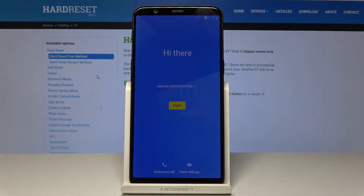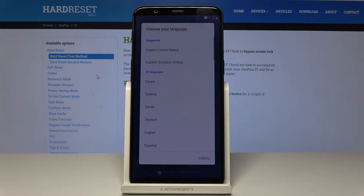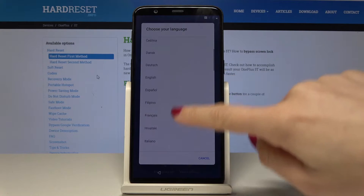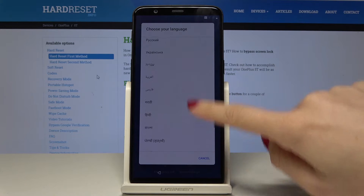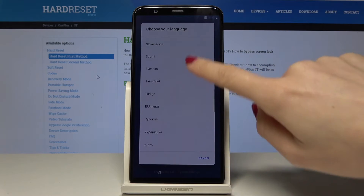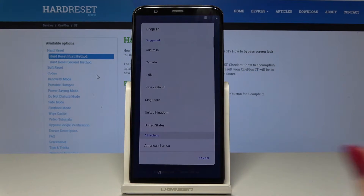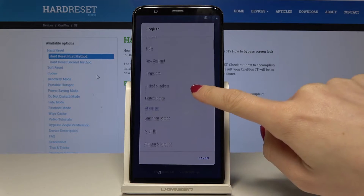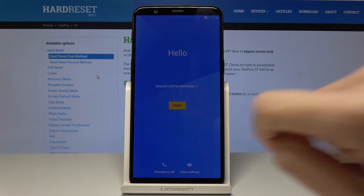First of all you have to select the language you would like to have. Tap on English — it will be automatically added — and as you can see there is a wide list of languages so you can pick the one you want. In my case it will be English and the region will be UK, then tap on Start.